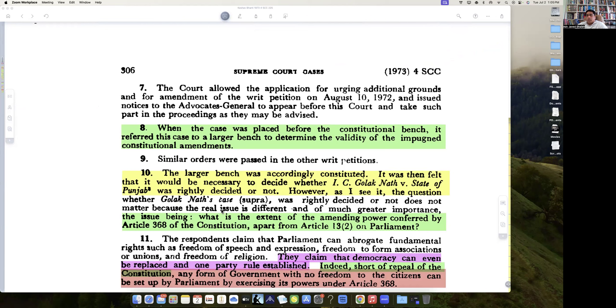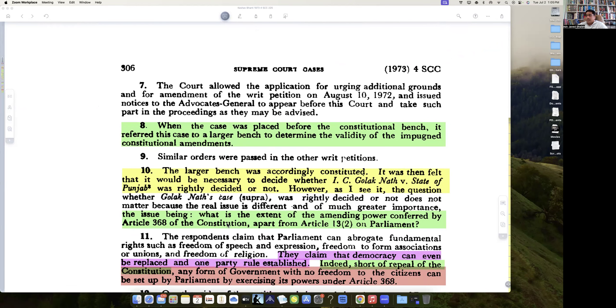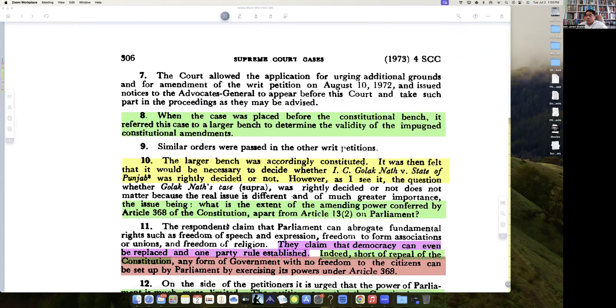The larger bench was accordingly constituted. It was then felt that it would be necessary to decide whether I.C. Golaknath versus State of Punjab had been rightly decided.